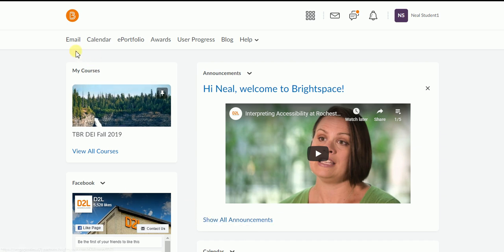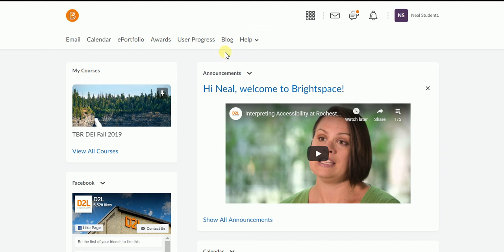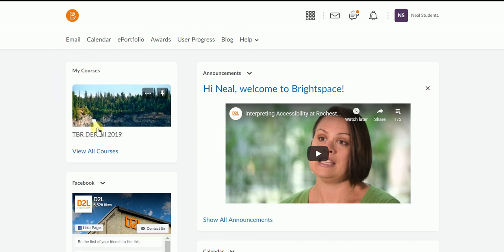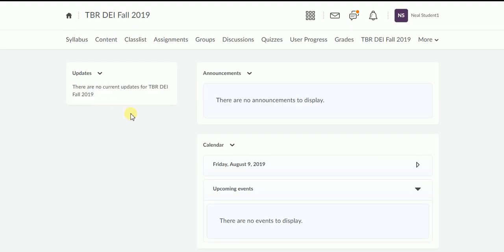So right now I'm in D2L which is your learning management system. Each of yours may look a little different depending on which college you're at, but know that it is all the same nevertheless. So I'm going to click into my course and I'm going to go to content.